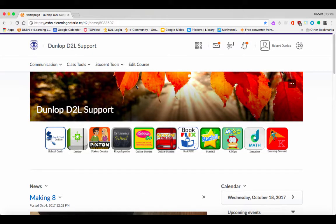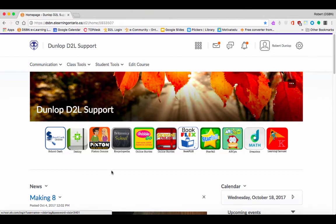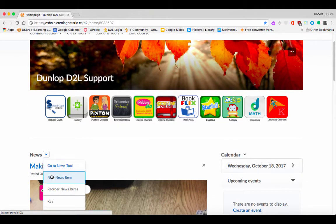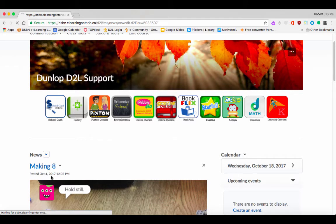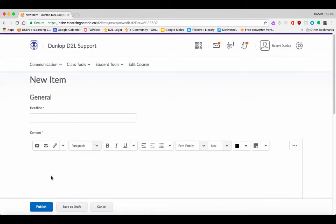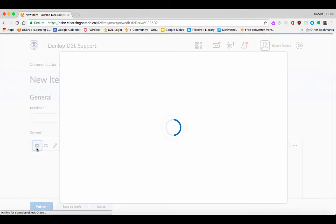The following is a short tutorial on how to use Video Note inside of D2L. Video Note can be found anywhere there's Insert Stuff. For this tutorial, I'm going to go to New News Item, and inside the HTML editor you're going to see that Video Note is in here.